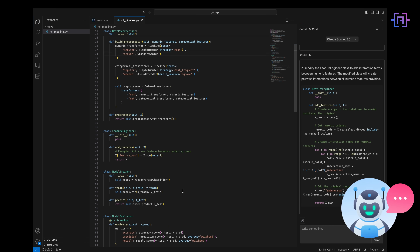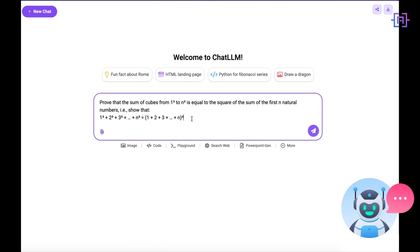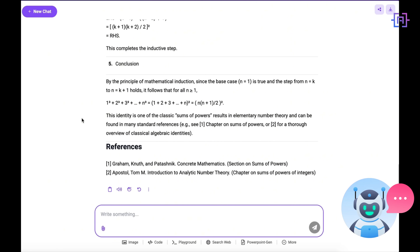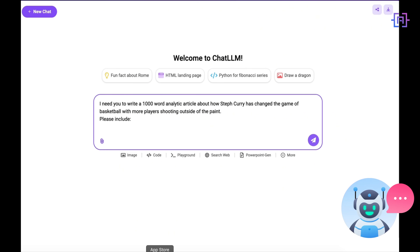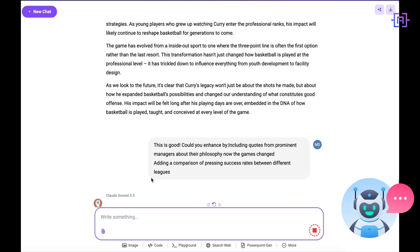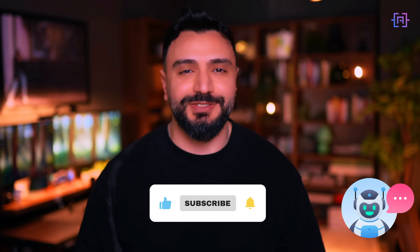One feature I personally love is CodeLLM — it's a free VS Code-based code editor that comes with your ChatLLM subscription. Whether you are debugging, writing new scripts, or asking questions about your codebase, CodeLLM makes it incredibly easy to work smarter and faster. ChatLLM lets you seamlessly switch between models: need a quick logic check, use O1; complex coding project, Sonnet is your best friend; diving into video content creation, Gemini has your back.